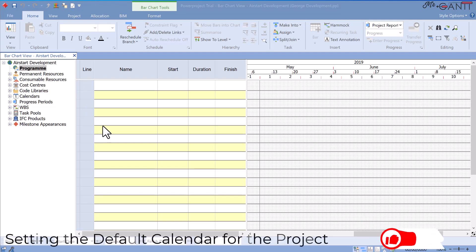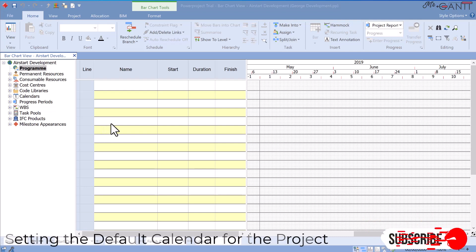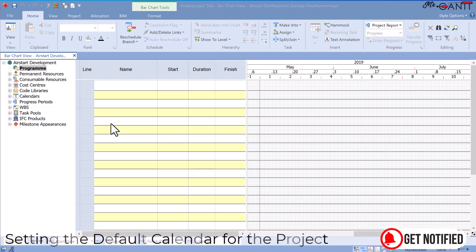A period of working or non-working time that does not adhere to the scheduled pattern of work, such as a holiday or a period of overtime, is an exception.